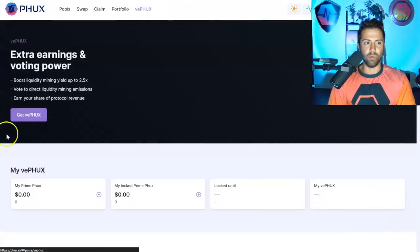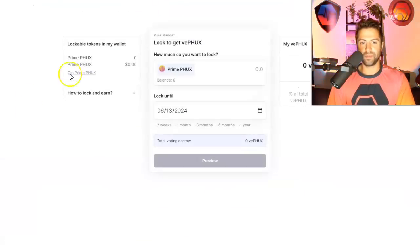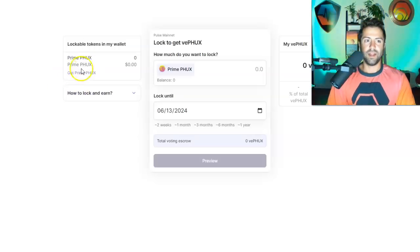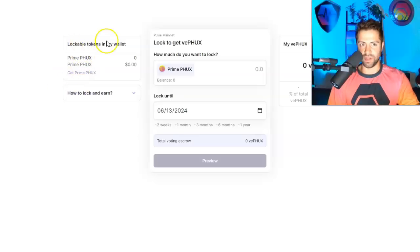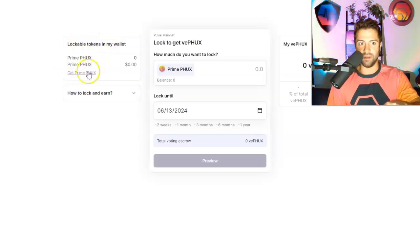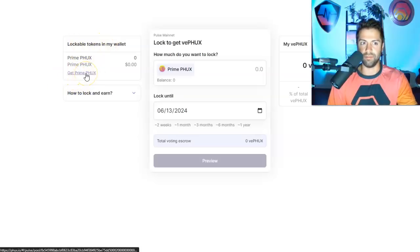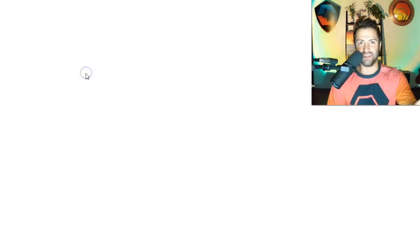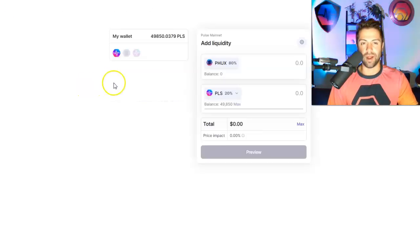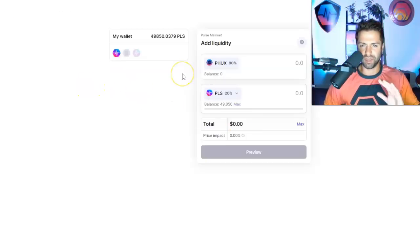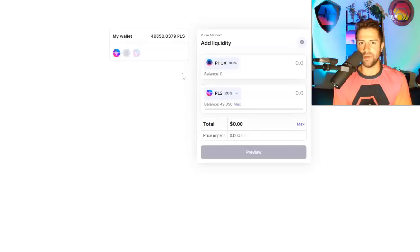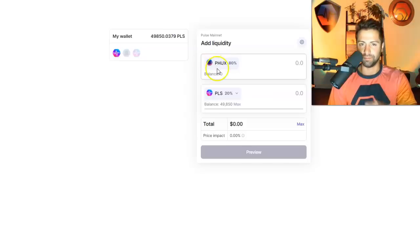Now, if you want to get VFUX, click on this button. And in order to get VFUX, you need PrimeFUX. Now, how do you get PrimeFUX? You click on Get PrimeFUX.